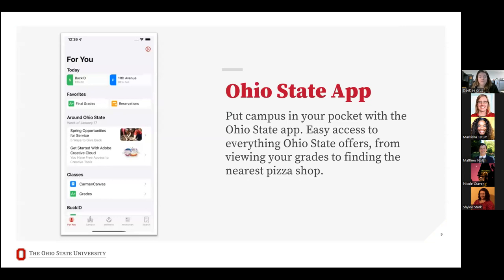Another helpful resource is the Ohio State app — and this is for the university, not athletics. It's the one with the gray background and block O. This will have a profile specific to you with your grades, your Buckeye D balance, news relevant for that point in the semester, and links to transportation, class schedules, and a map of campus. It's a really great thing to have in your pocket as you're on campus.